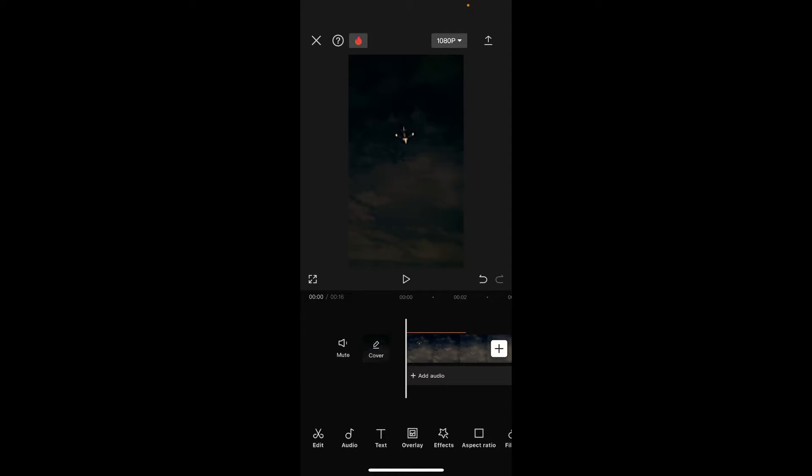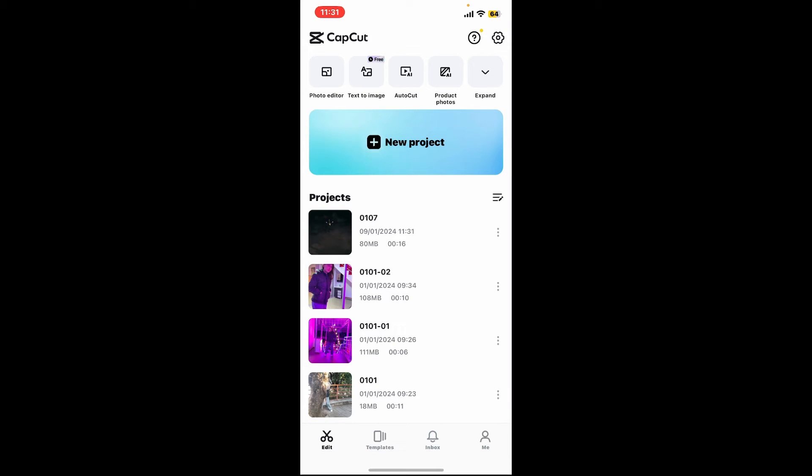Once you've checked the volume for your video, simply go ahead and tap on the export icon at the top right corner, and that might be able to fix your issue.